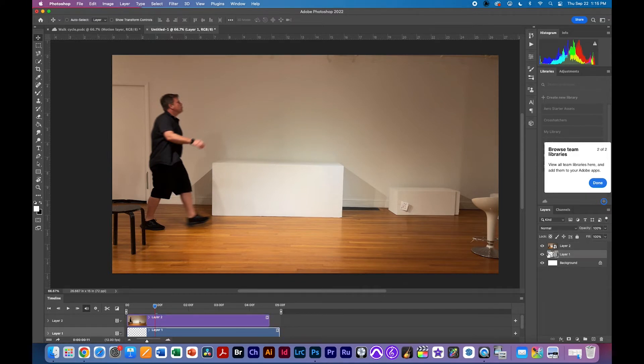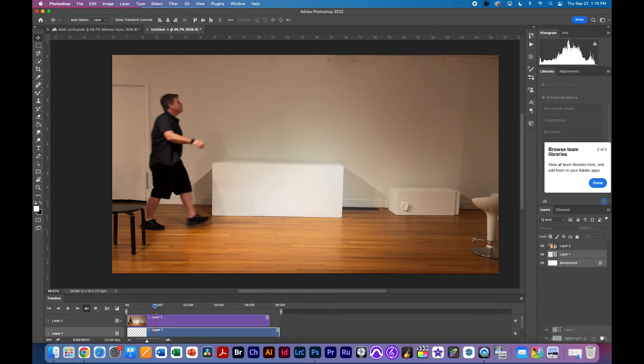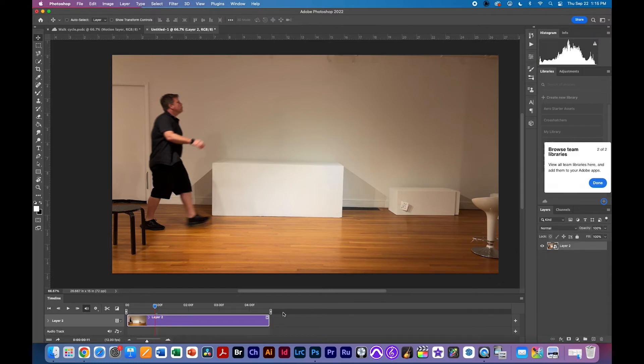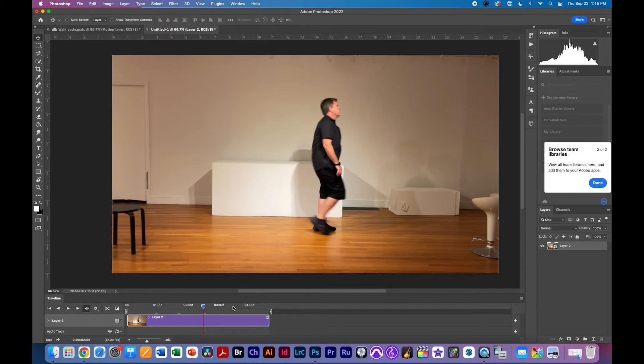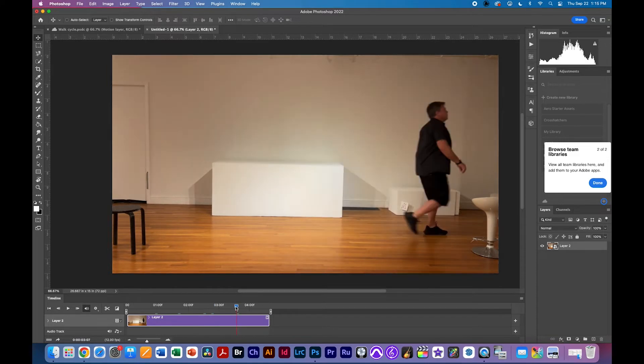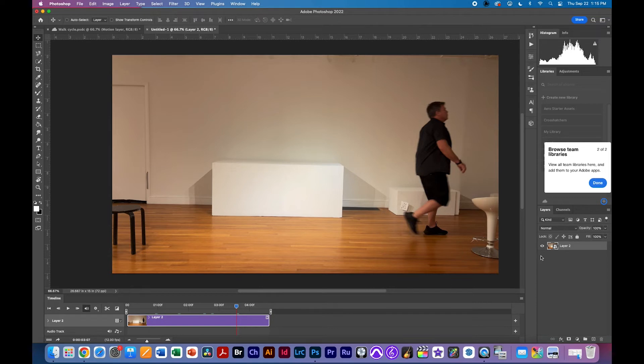At this point I have no more need for that video layer I made nor the background so I'm going to delete both of those by throwing them in the trash. Okay now we have something that we want to convert to two frames or two layers